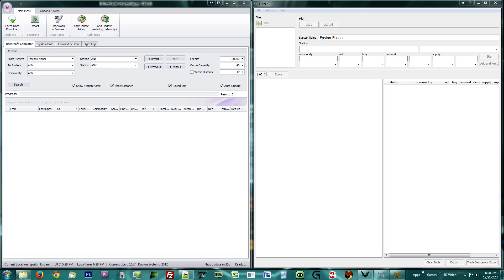The program now has an extensive list of data. It has already filled out the system you are in, but you need to select your current station yourself. Also fill out the amount of credits you have so it knows what you can spend.